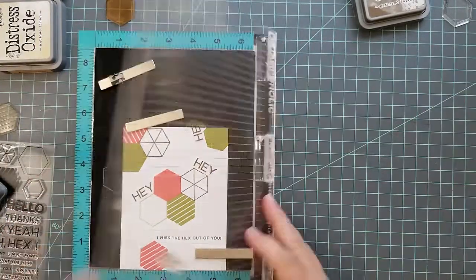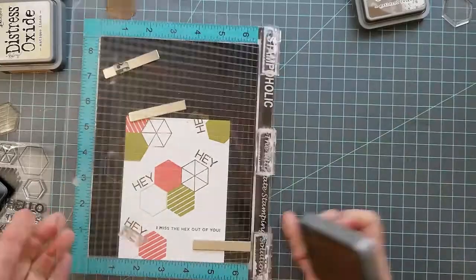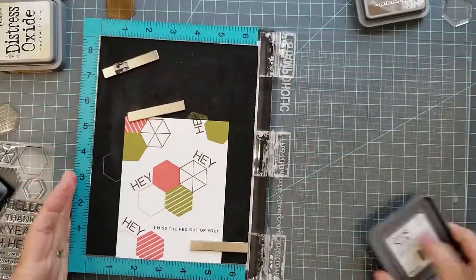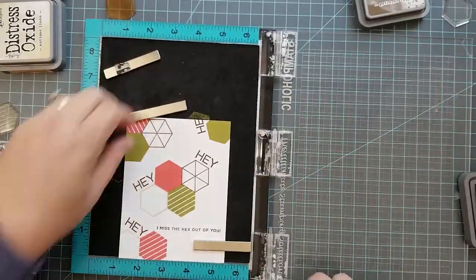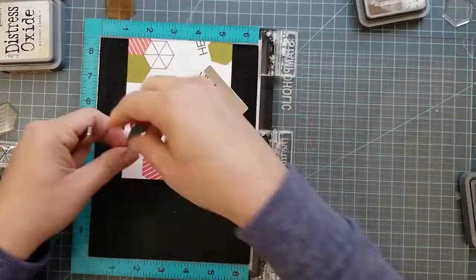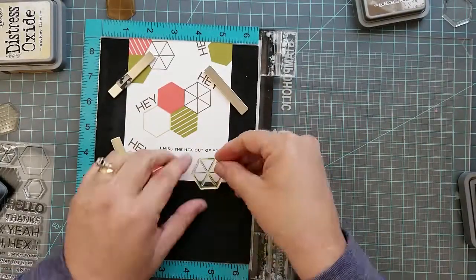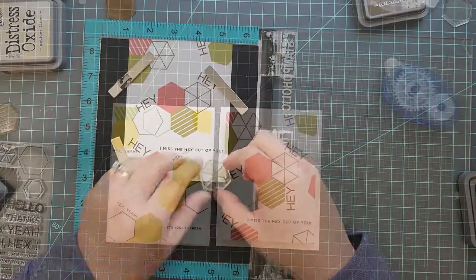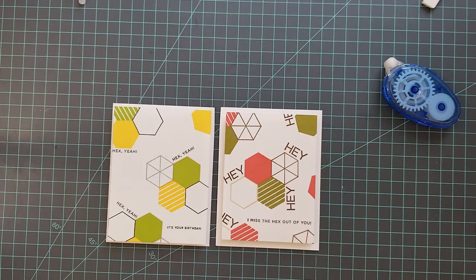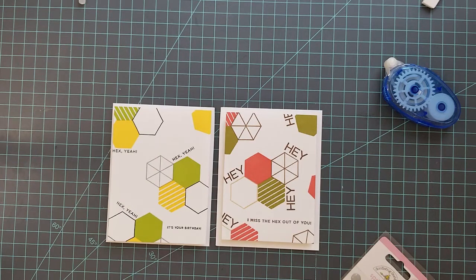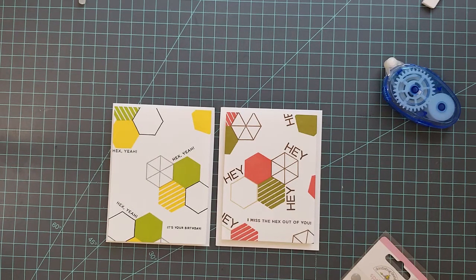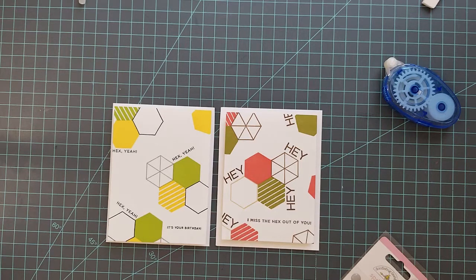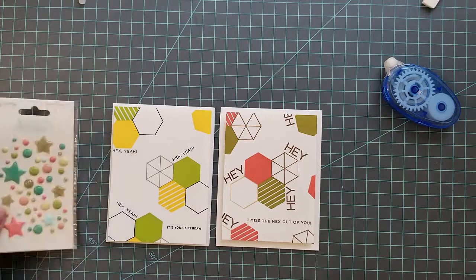Once I finished with this, I went ahead and die cut this piece down and then added it to a 4 and 1/4 by 5 and 1/2 inch card base. To finish these off we're going to add some enamel dots and then we'll be done with these.